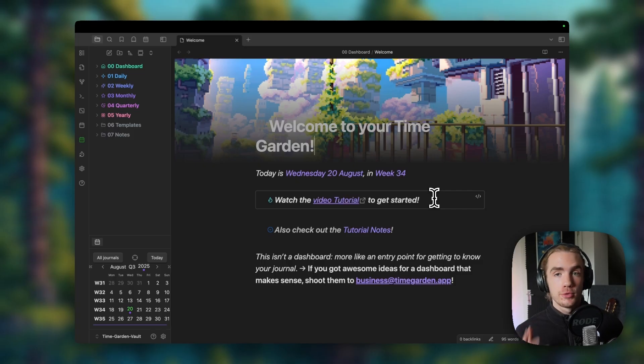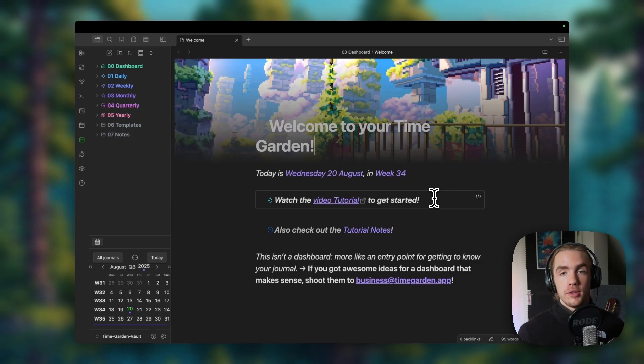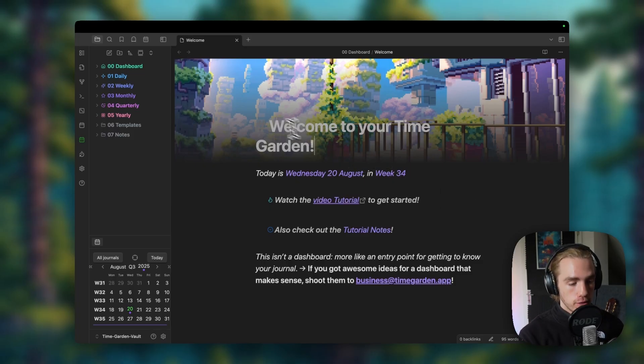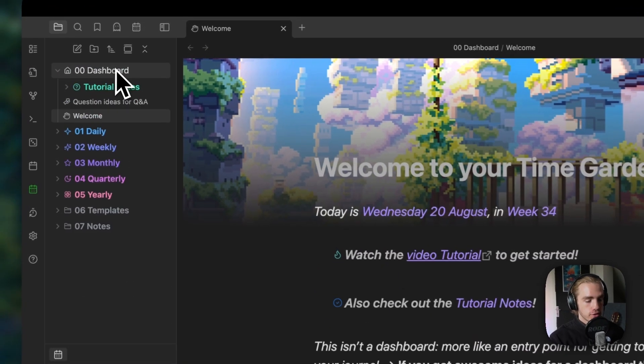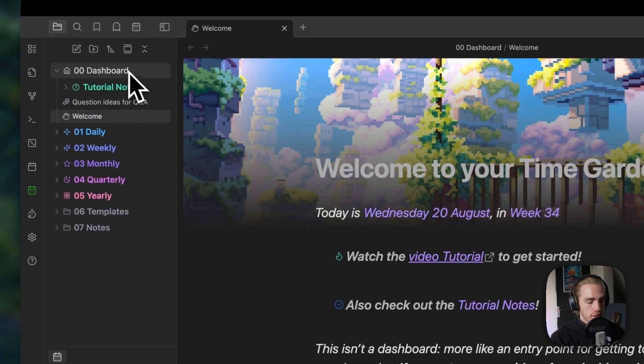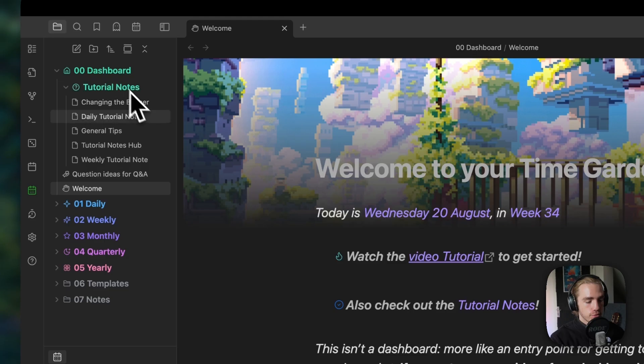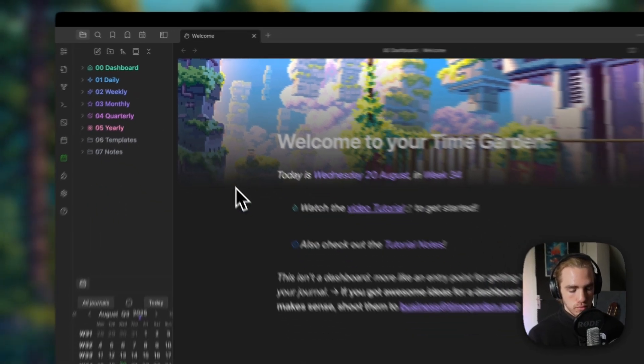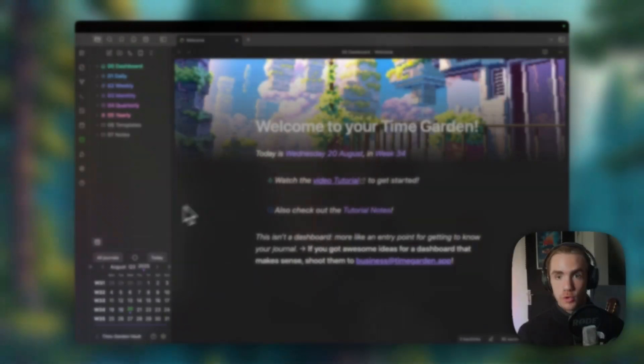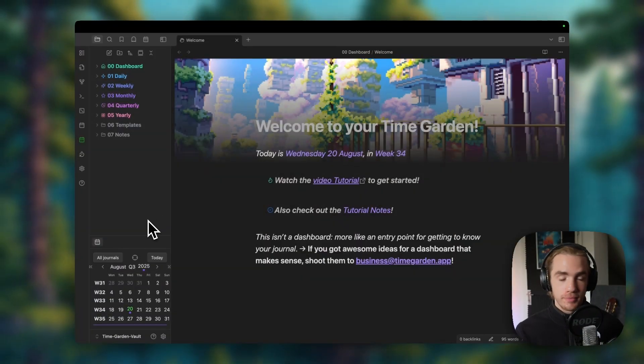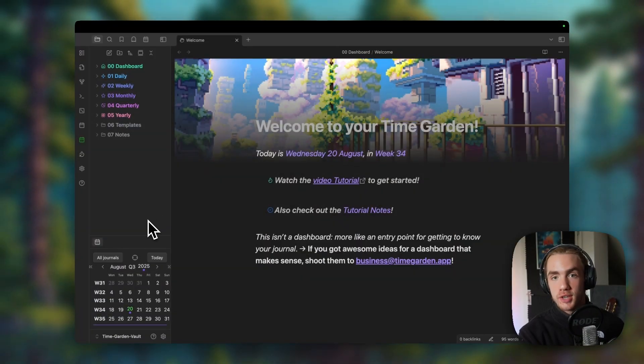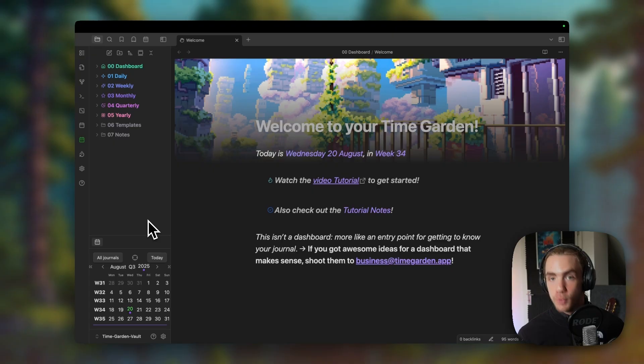Apart from everything that I'm going to show you right now, you can also find lots of instructions if you look into dashboard and then into tutorial notes. I'm also assuming that you have some general obsidian.md understanding. To actually start, every time you open TimeGarden, this daily note will appear.